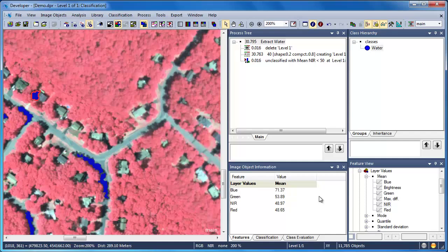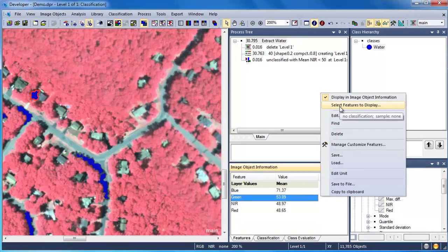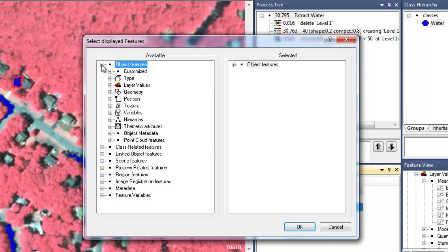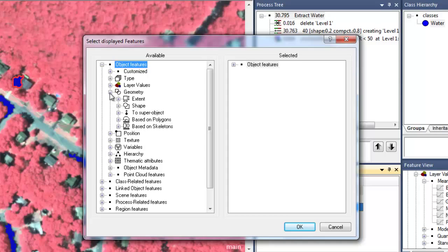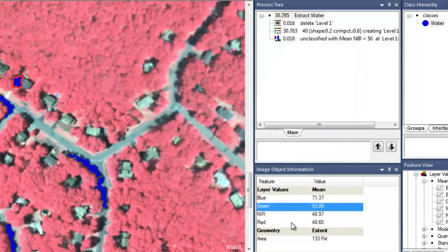So let's go over to the Image Object Information window, right-click and choose Select Features to Display, and add some geometric attributes. We can find the geometric features located under the Object Features section. We'll scroll down to expand Geometry, and then within Geometry, expand Extent to get the Area feature. We'll double-click it to add it to the selected features, and click OK to add it to our Image Object Information window.